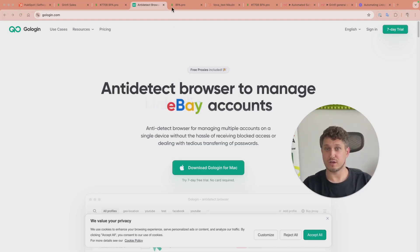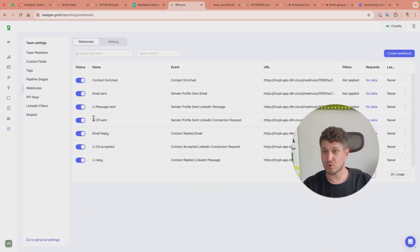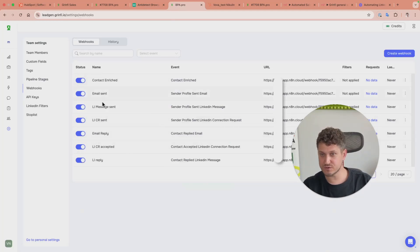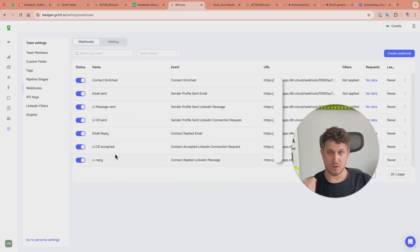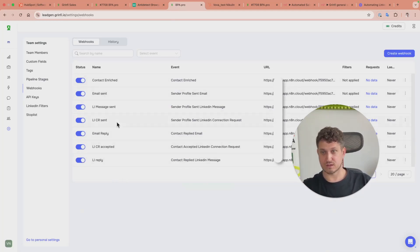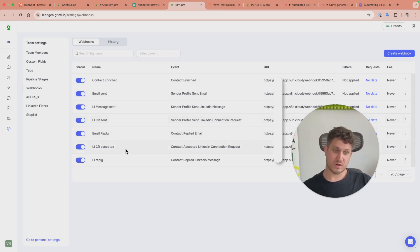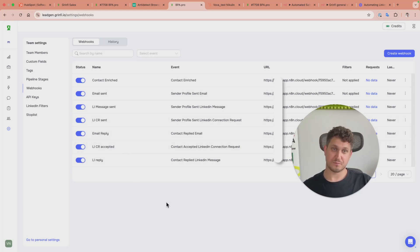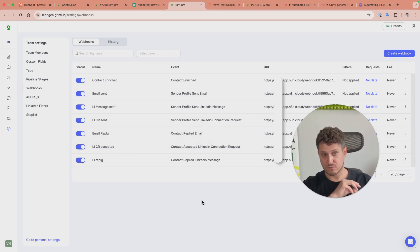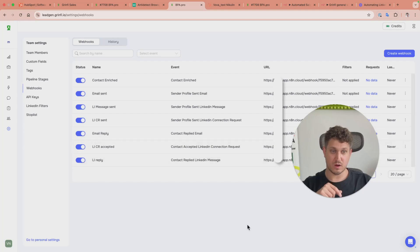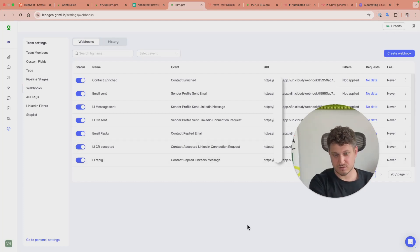The cool part for me as a developer is the webhooks. You see all those events - whenever email is sent, connection request is sent, message sent, email replied, or message replied - it will call an N8N workflow via webhook. This is where we do the rest of the magic.